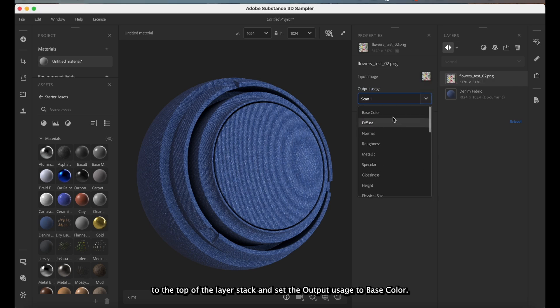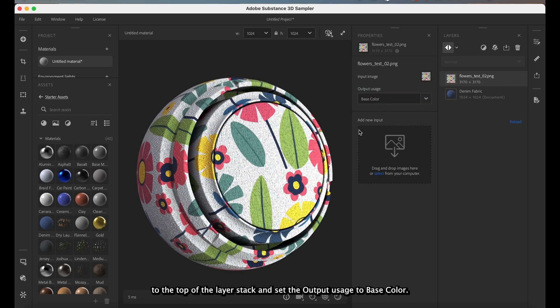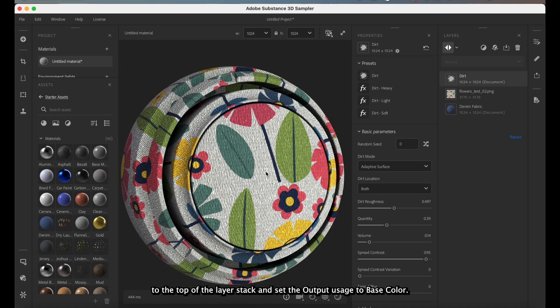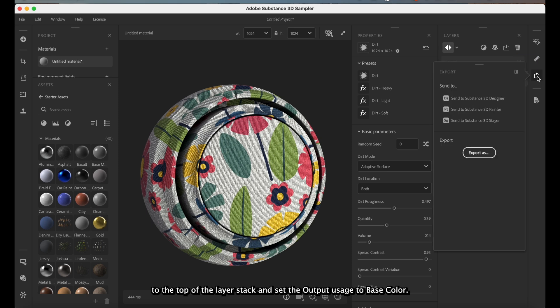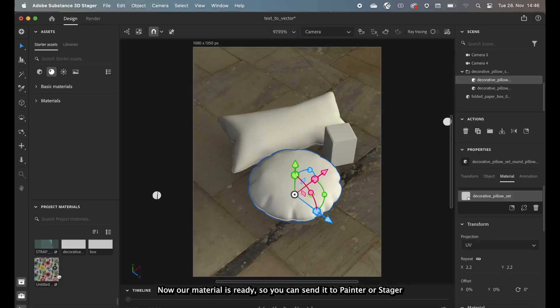Drag and drop the pattern to the top of the layer stack and set the output usage to base color. Now our material is ready, so you can send it to Painter or Stager immediately.